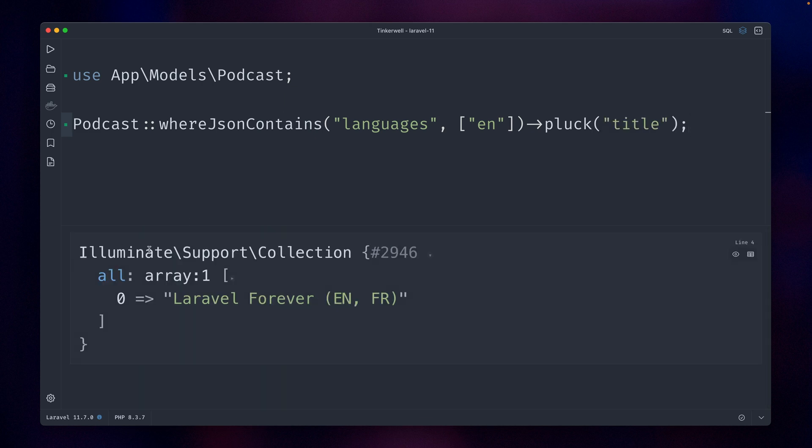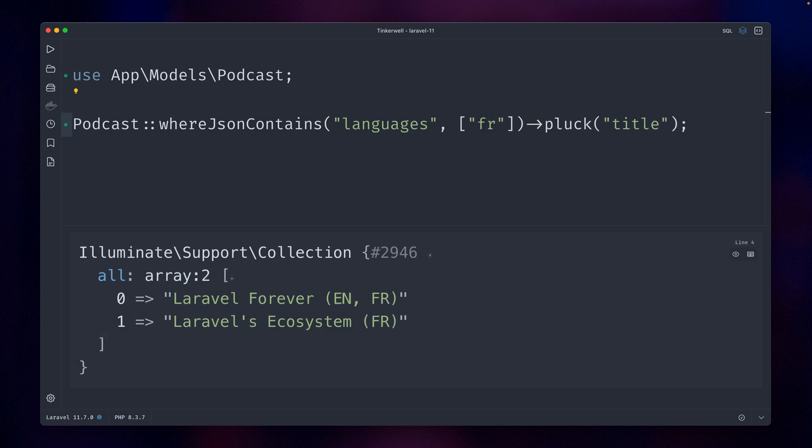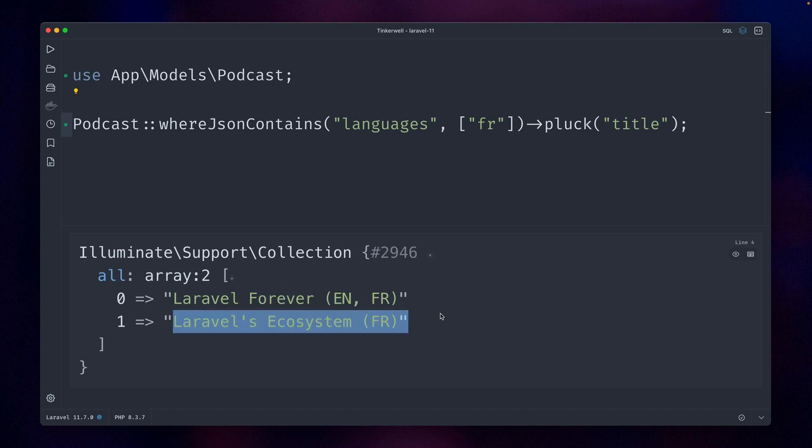The first one is in English. If you want to get now the ones which are French, we get both of them because we have this one and this one. But if I say I want to get all the podcasts where it's either French or English, you can see this is now not working anymore.